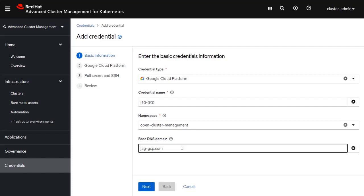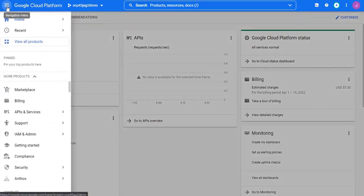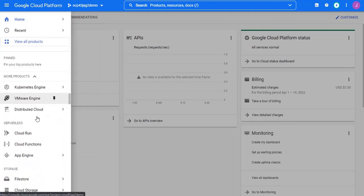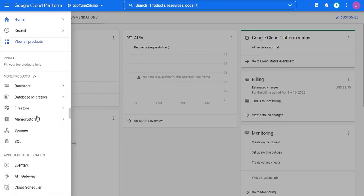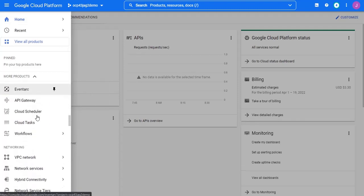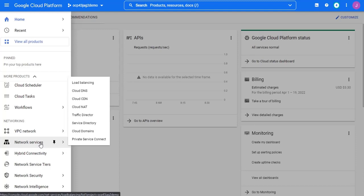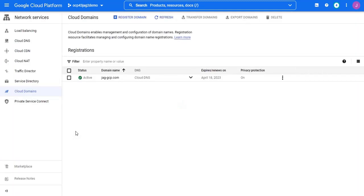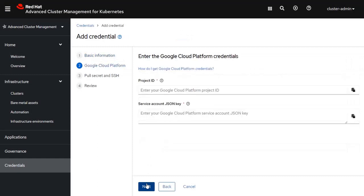That domain physically resides inside of the Google Cloud platform. So, for example, if I go over to the Google Cloud platform and I scroll down to the Network Services tab, Cloud Domains, you can see that I've already created a domain inside of Google Cloud. I then click on the Next button.